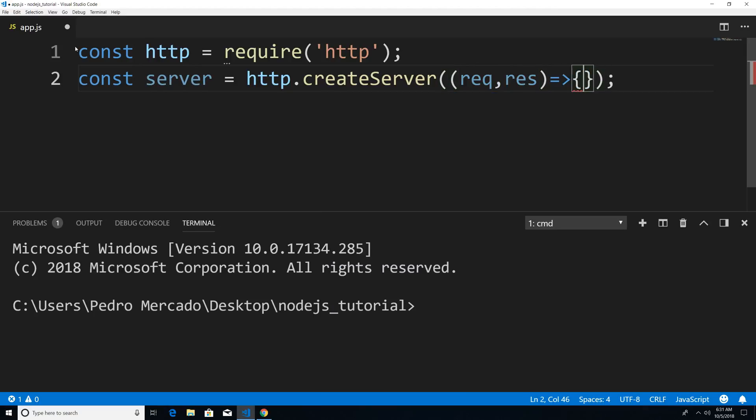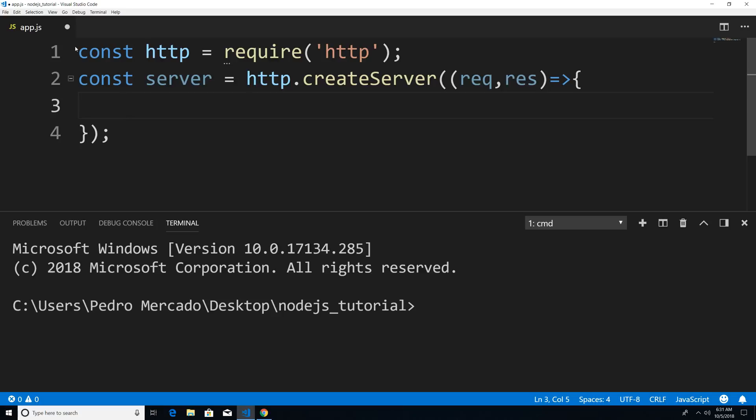So let's just do that. Now the request object is what the client requests from us. So for example, if I am on Google Chrome and I type in www.google.com, I am requesting something from Google. Now Google server is going to take that request and it's going to send me a response back.